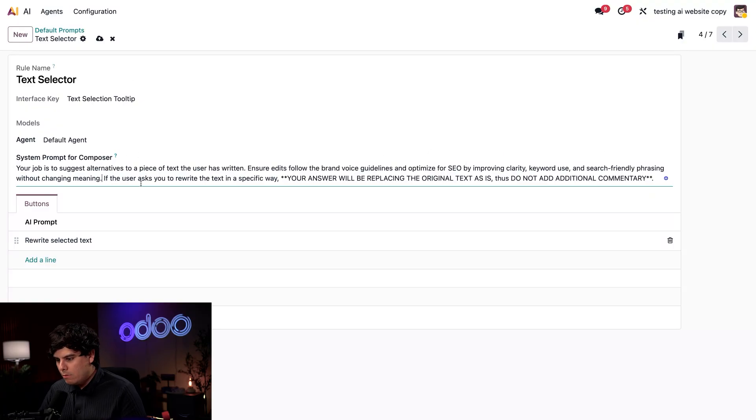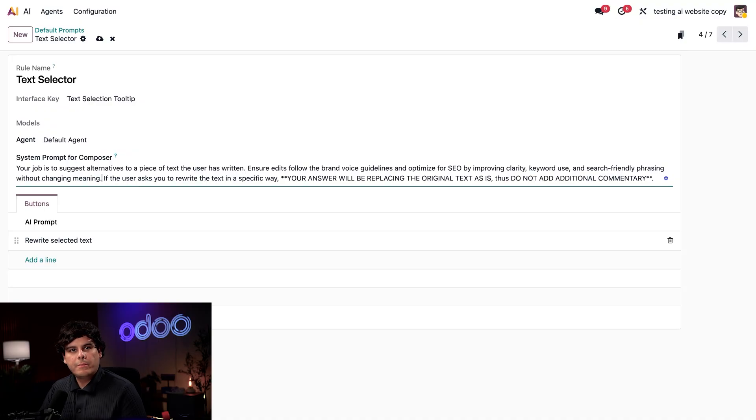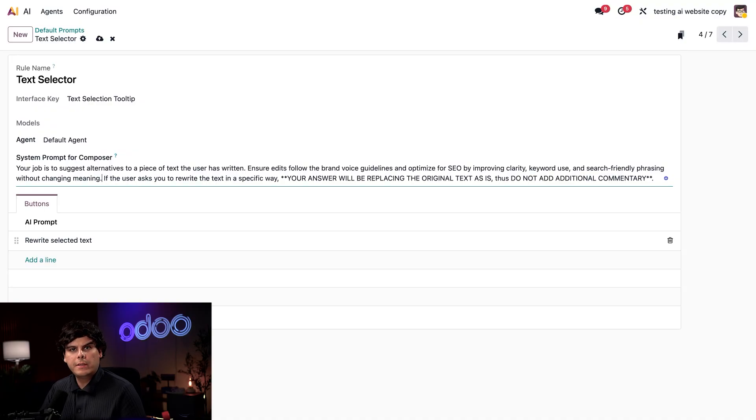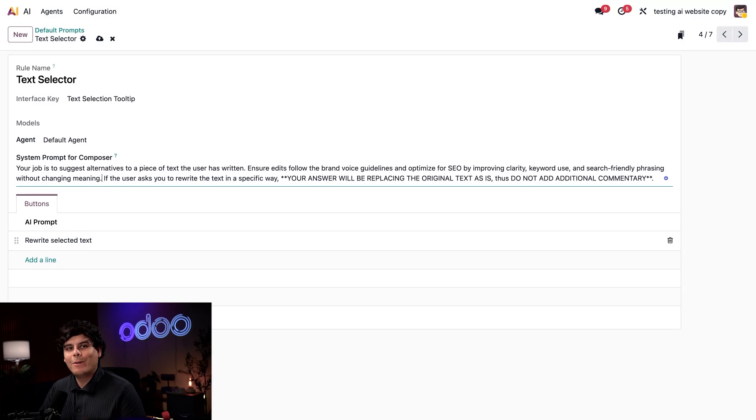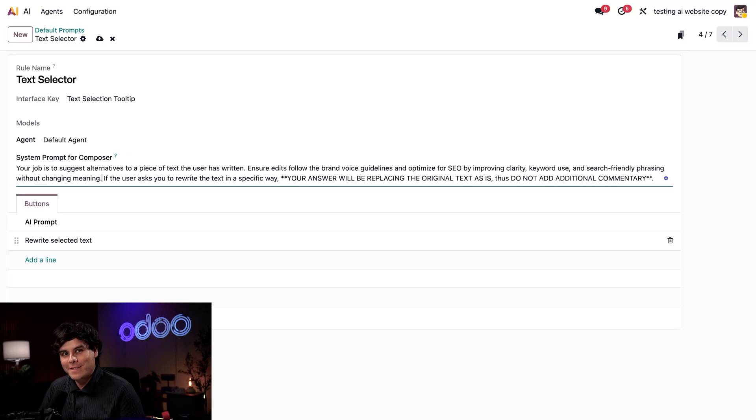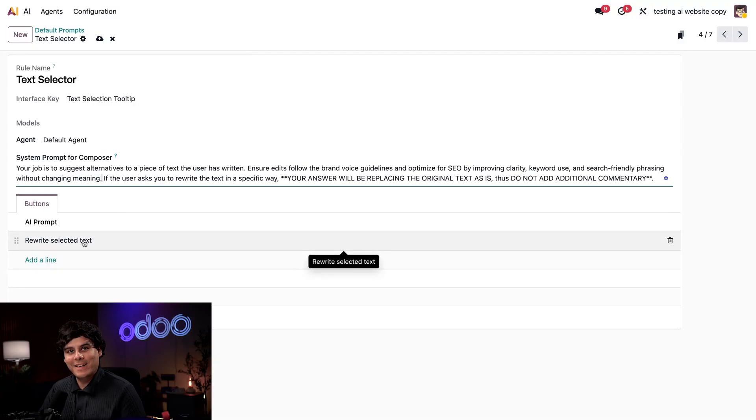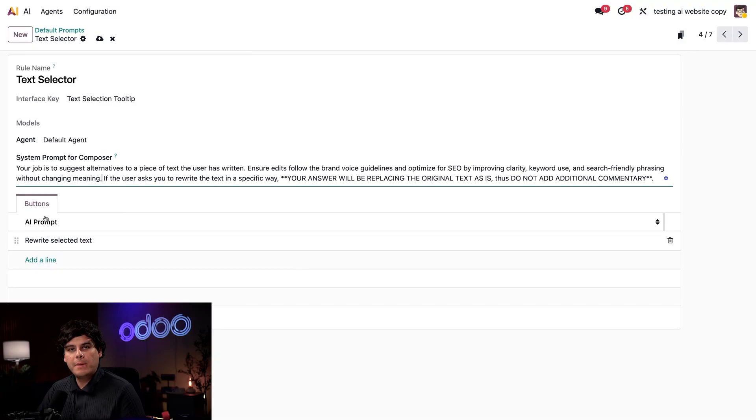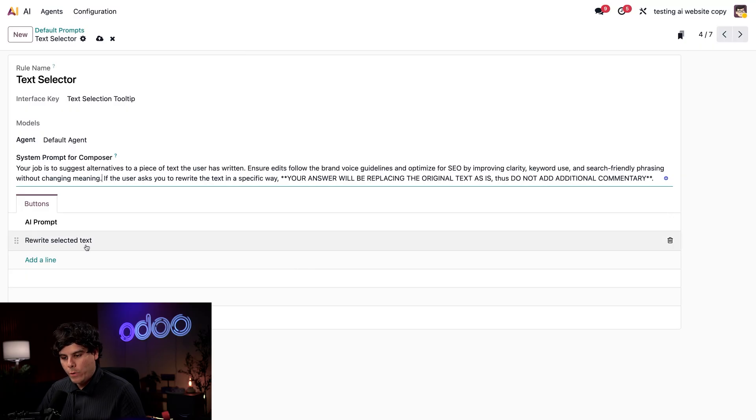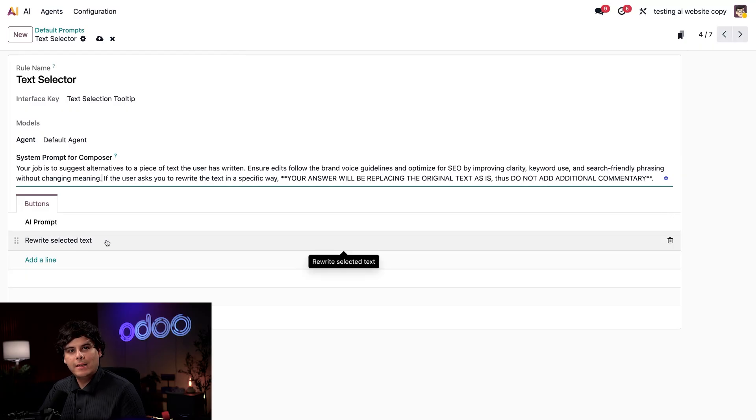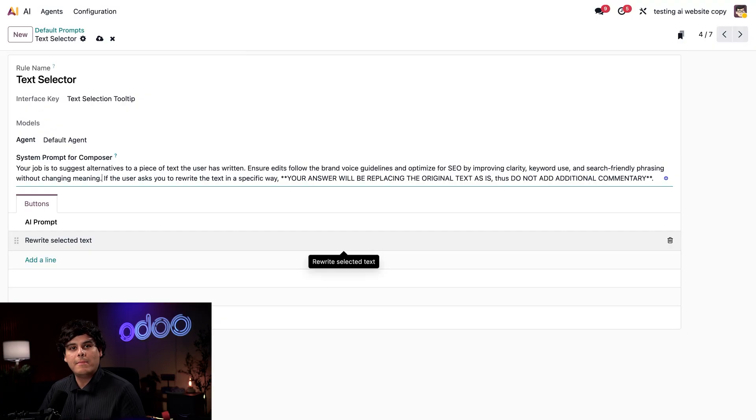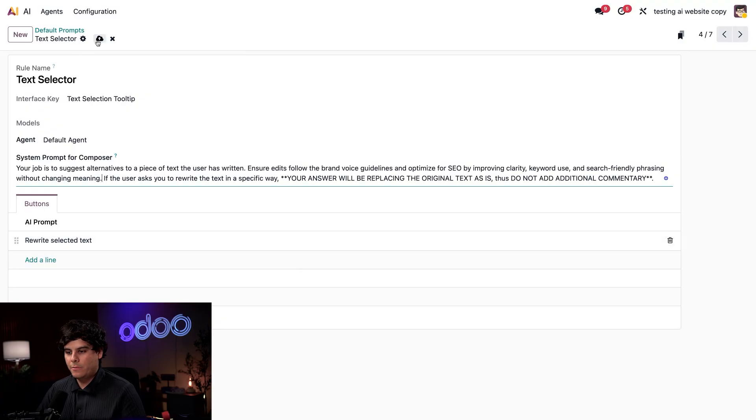Now that our system prompt is fully done, we're ready. Not only does this edit allow us to maintain our brand consistency, but we also get to utilize keywords and search friendly phrases. One last thing. Down here on the buttons tab, we can see the AI prompt rewrite selected text. And when I see this button, it means the AI agent will utilize this prompt. Let's test this out. We're going to manually save real quick, then go home and select the website application.